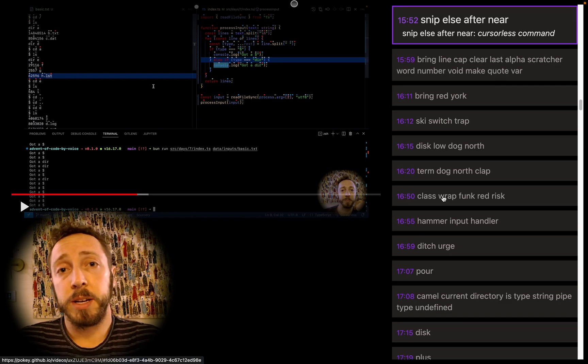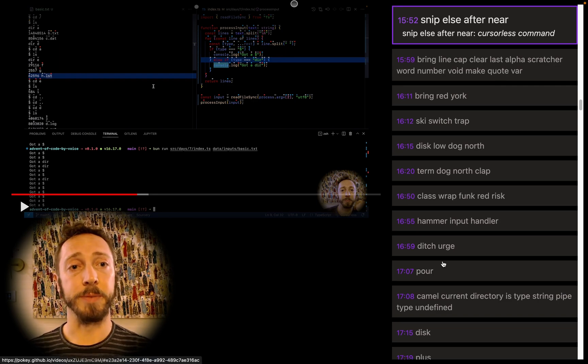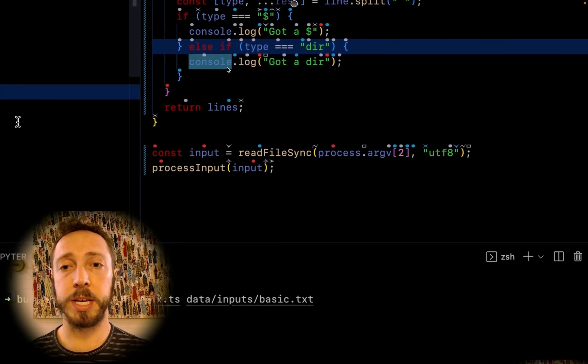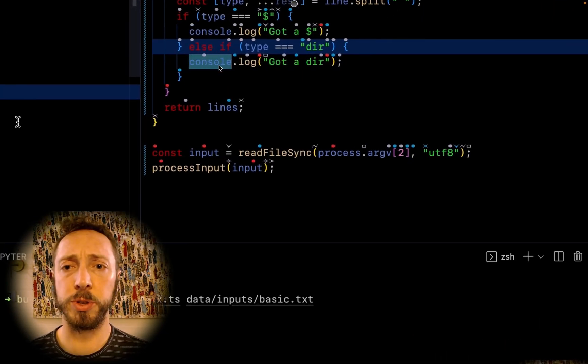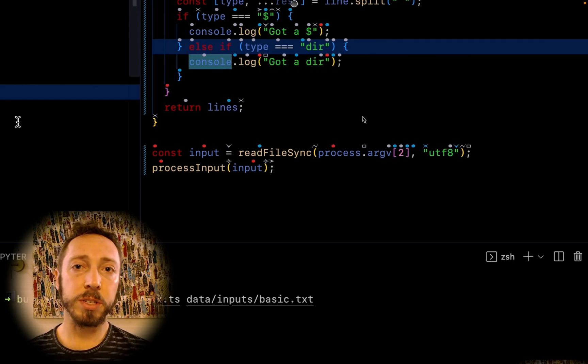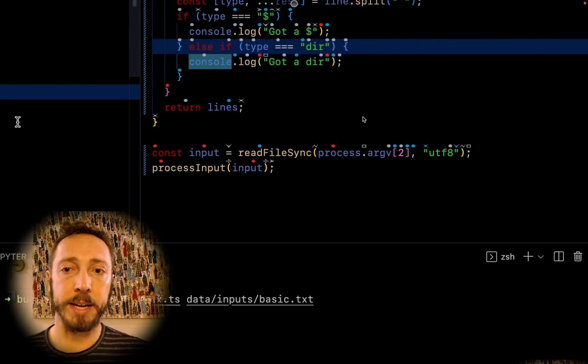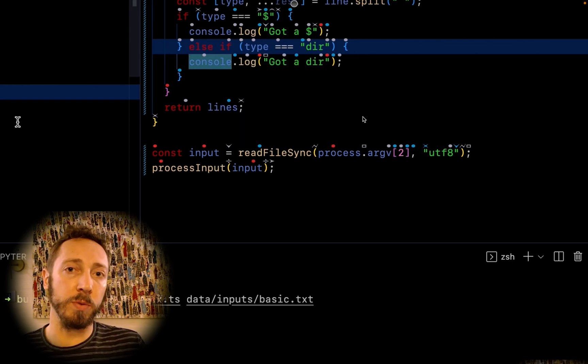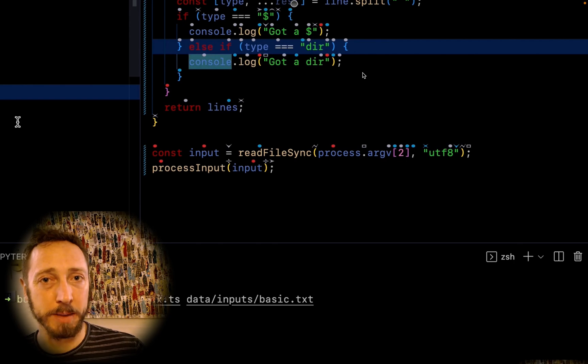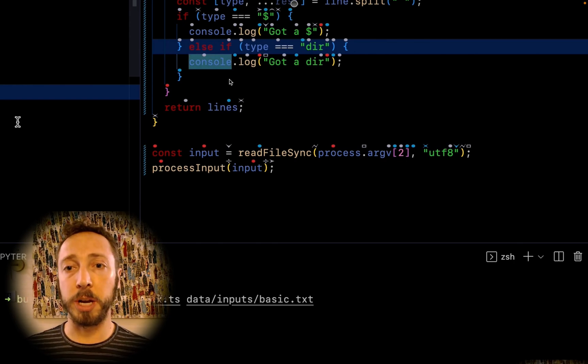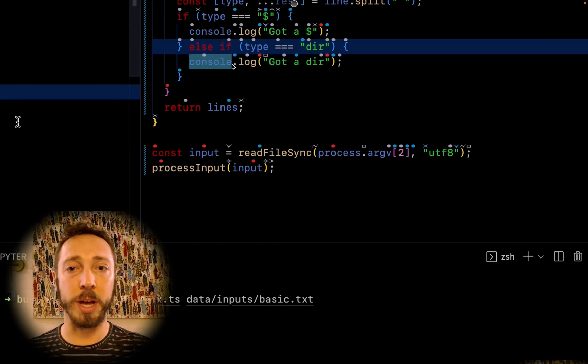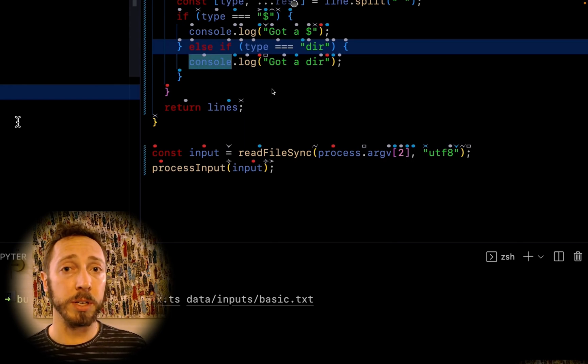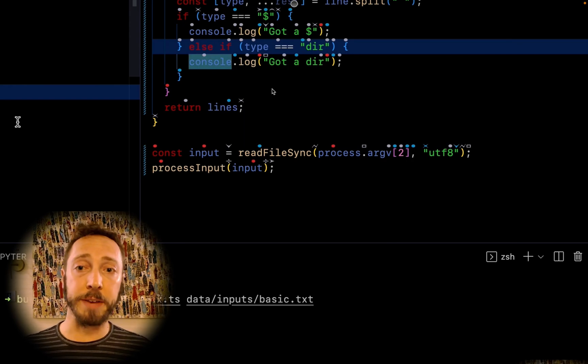The first command is snip else after near. So zooming in here, you can see near refers to console. And snip else is my else snippet. And after, we'll put it after the default scope type for that snippet. It's not going to be dumb and just try and put an else statement right after that token. It knows that else wants to go after an if statement.